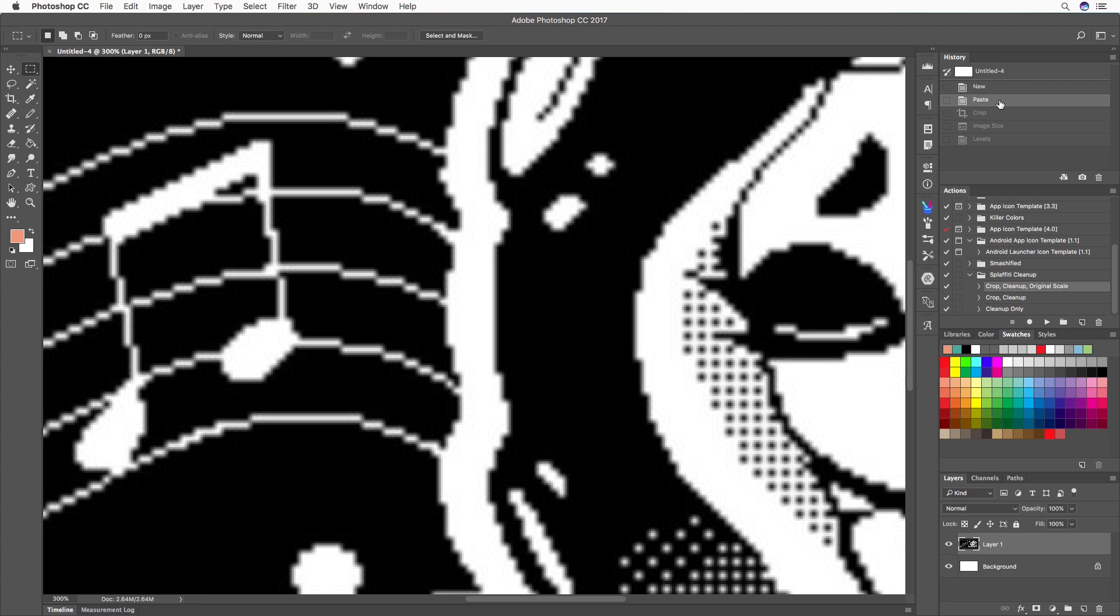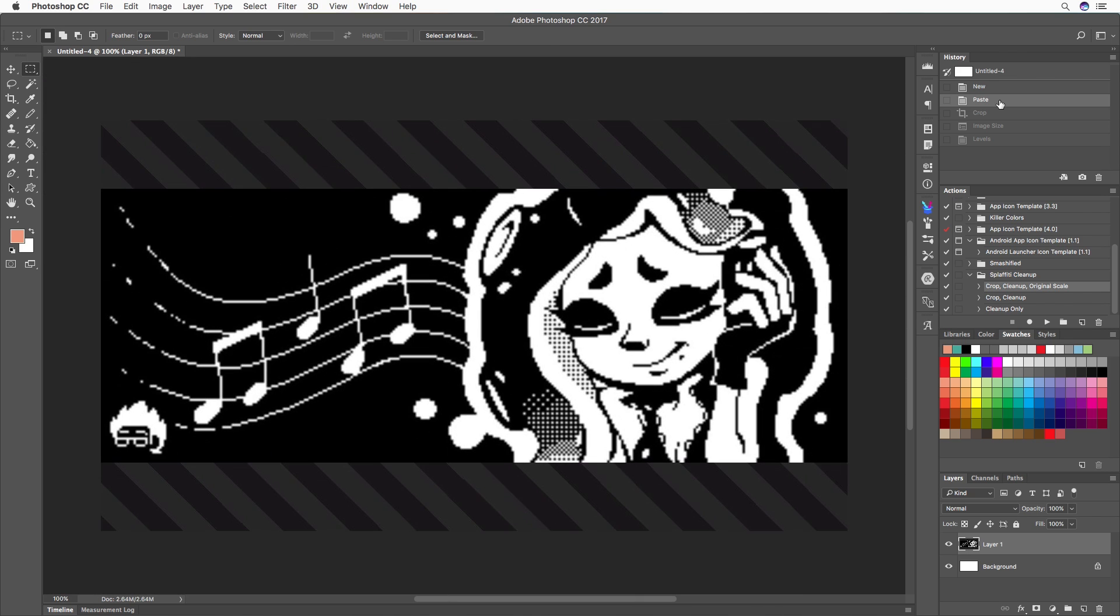To make it easier on everybody, including myself, I created a Photoshop action that will do all of the work for you. So I just want to do a quick demonstration here.